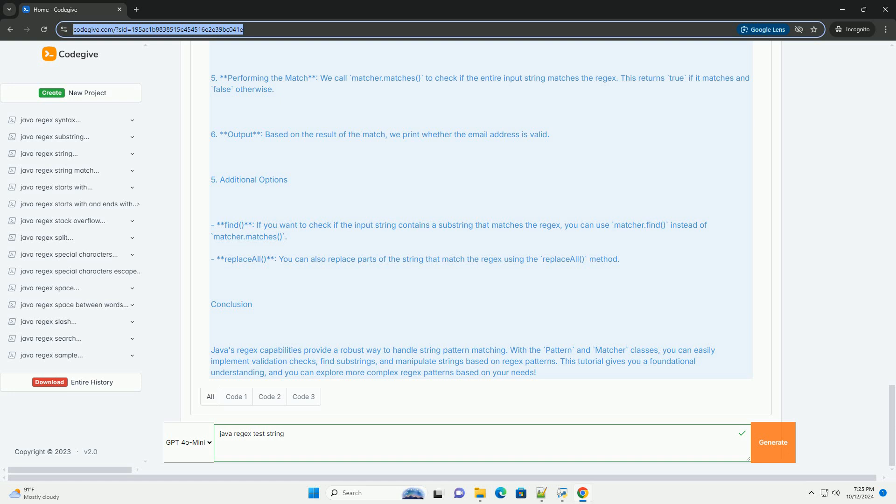Testing a string with regex. Here's a simple example showing how to test if a string matches a regex pattern. We'll check if a string is a valid email address.